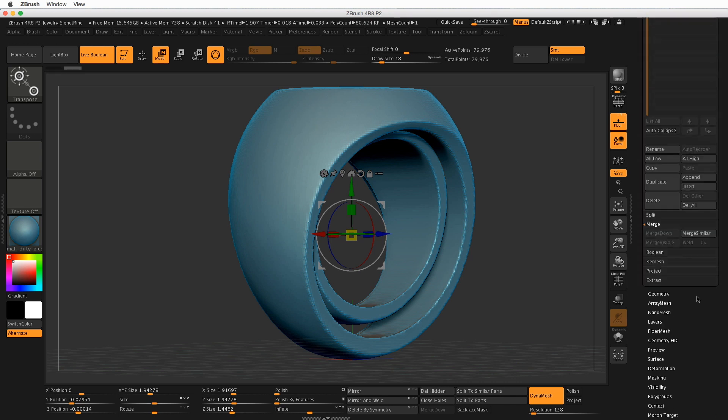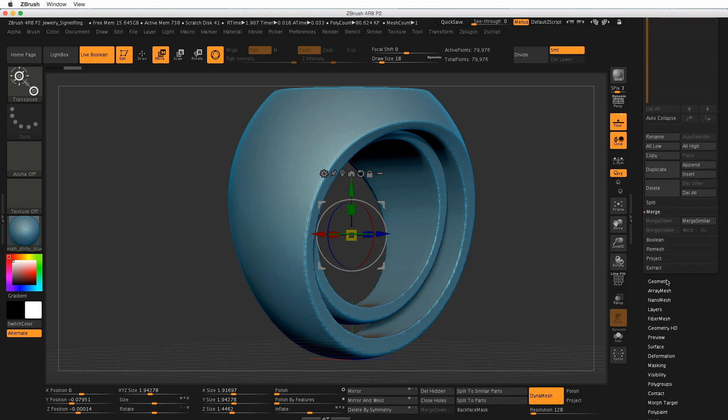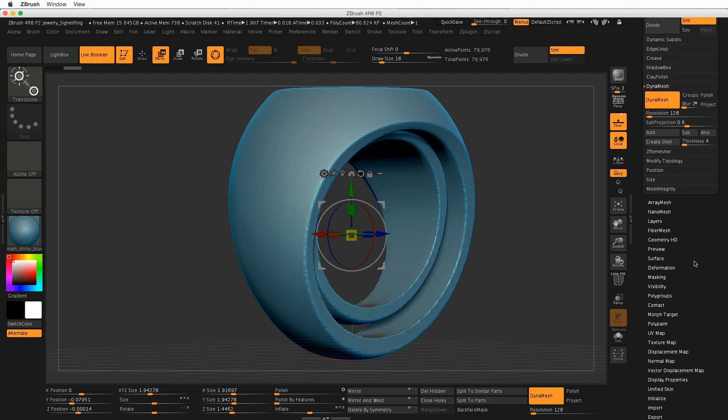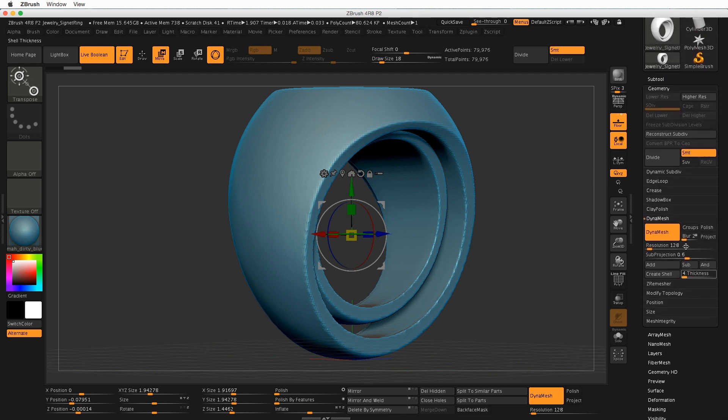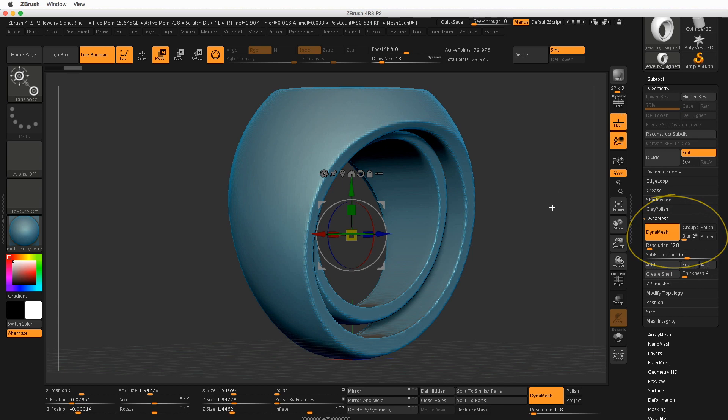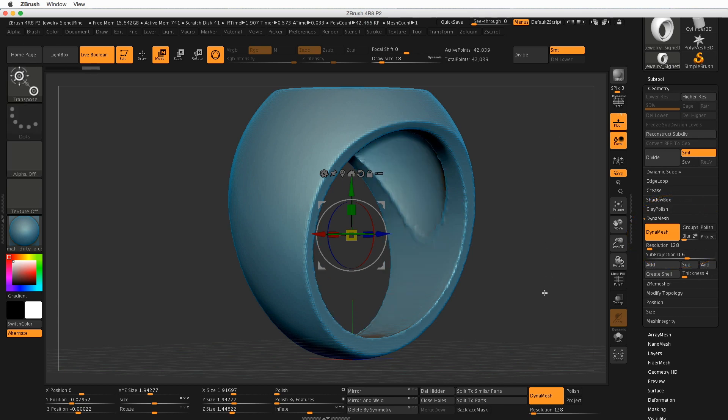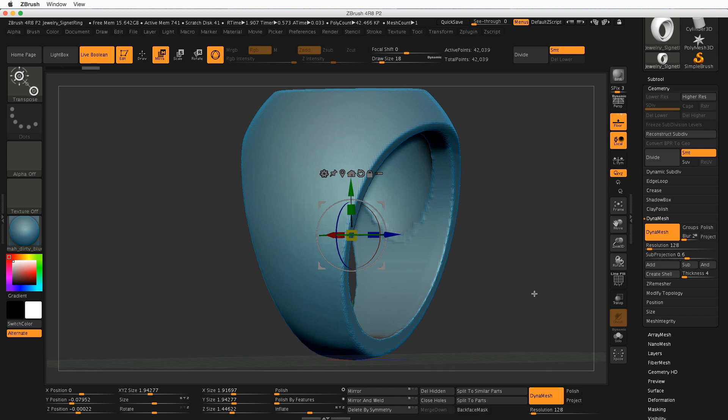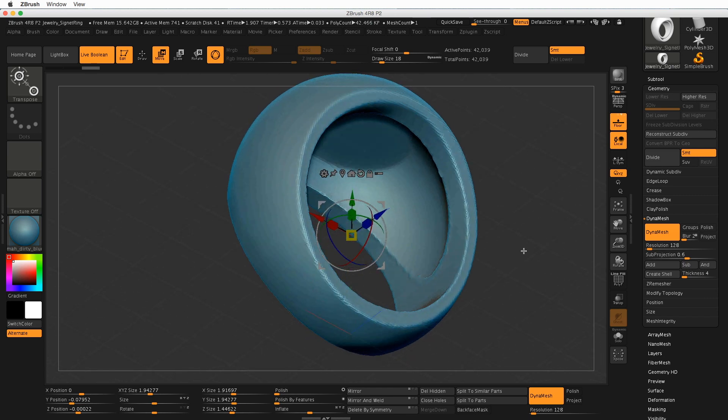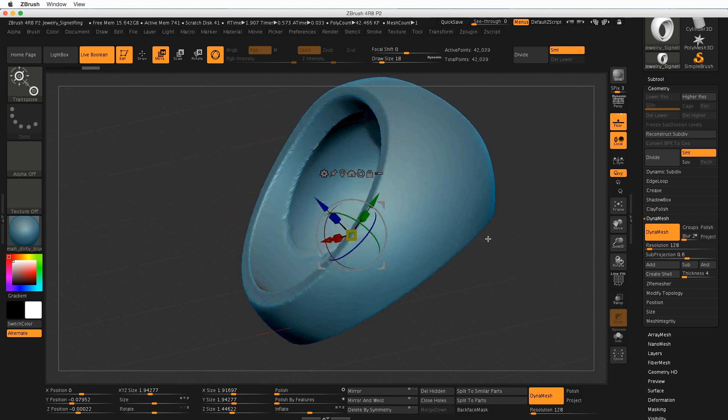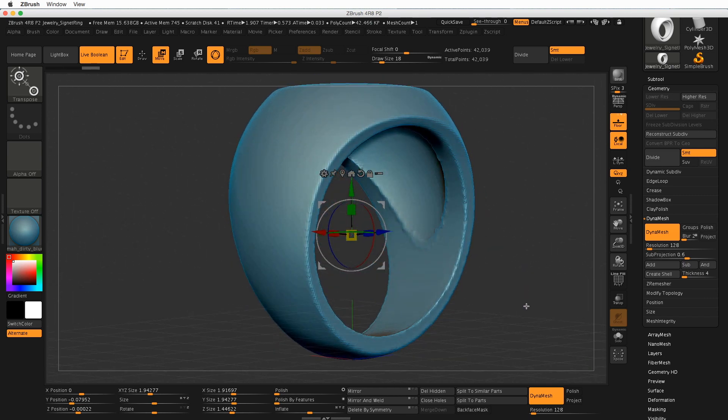And now we need to Redyna Mesh. You can do that one of two ways. One is to go to the Geometry Palette, click Dyna Mesh, and click it again. Or the shortcut is to hold down Command or Control on the background here, click and drag, and that will force a Redyna Mesh. And you can see that the ring is now hollow.